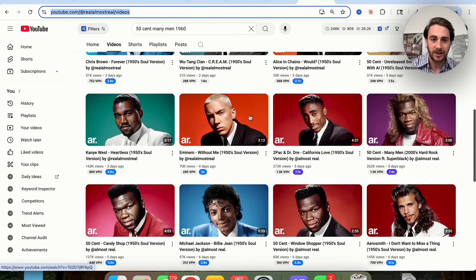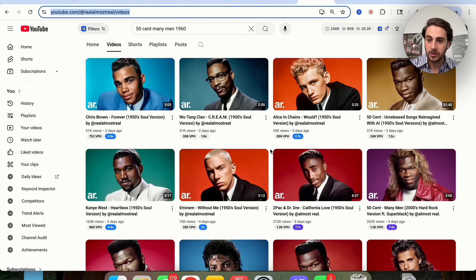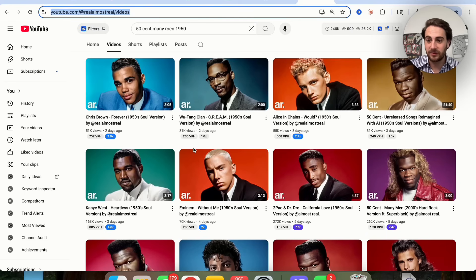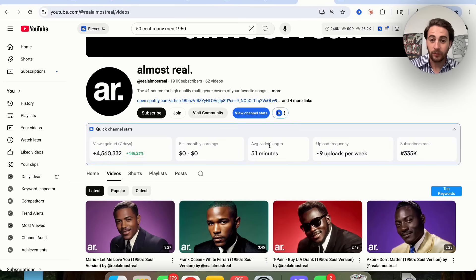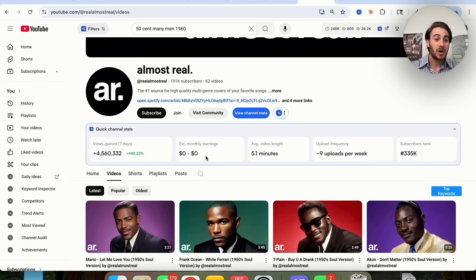There's also a YouTube channel that has gone viral on almost every post. What they're doing is taking really famous music and making different versions of it — for example, Chris Brown's 'Forever' as a 1950s soul version, or Eminem's 'Without Me' as the 1950s soul version. There are so many YouTube channels like this popping up. Looking at their YouTube stats, they've gained 4.9 million views in just the last seven days. This channel literally just got started, but opportunities like this are massive.